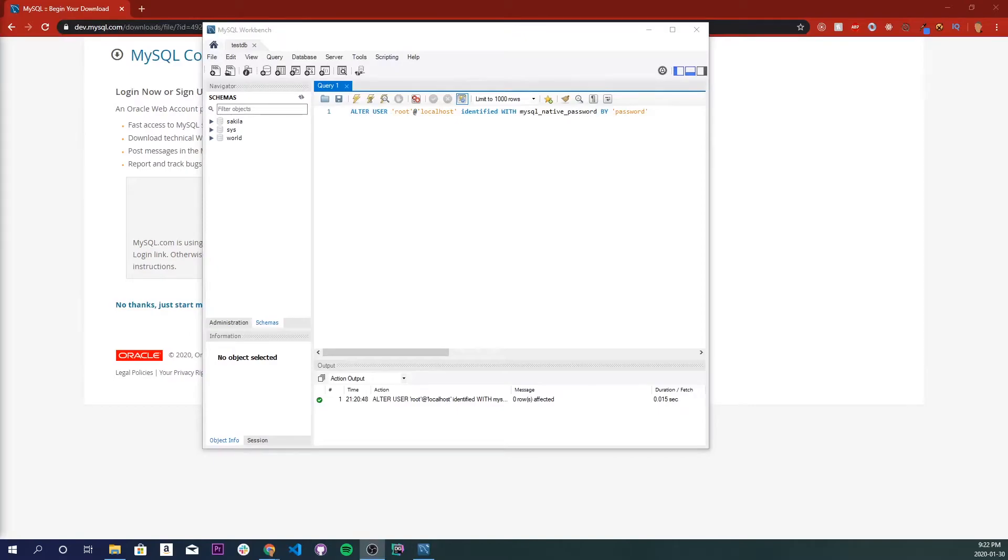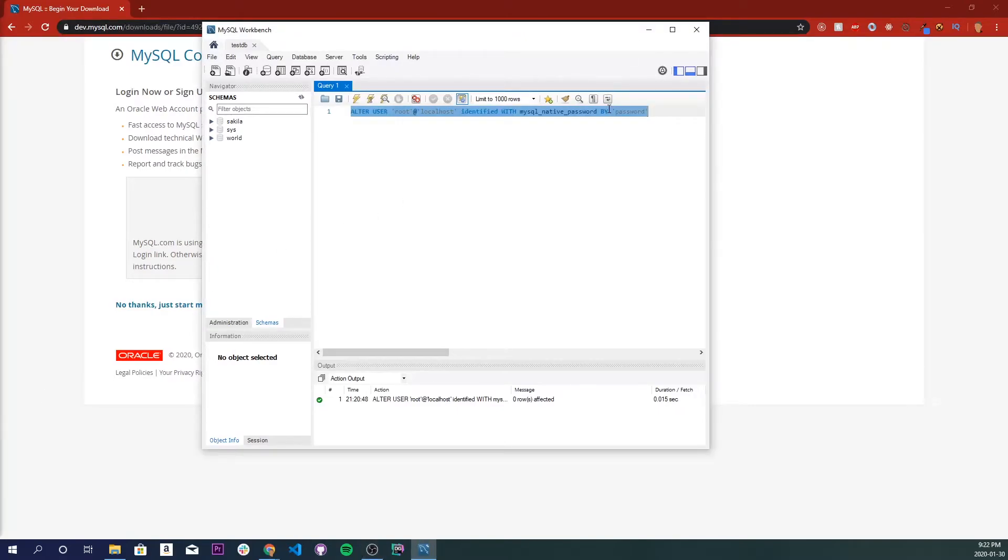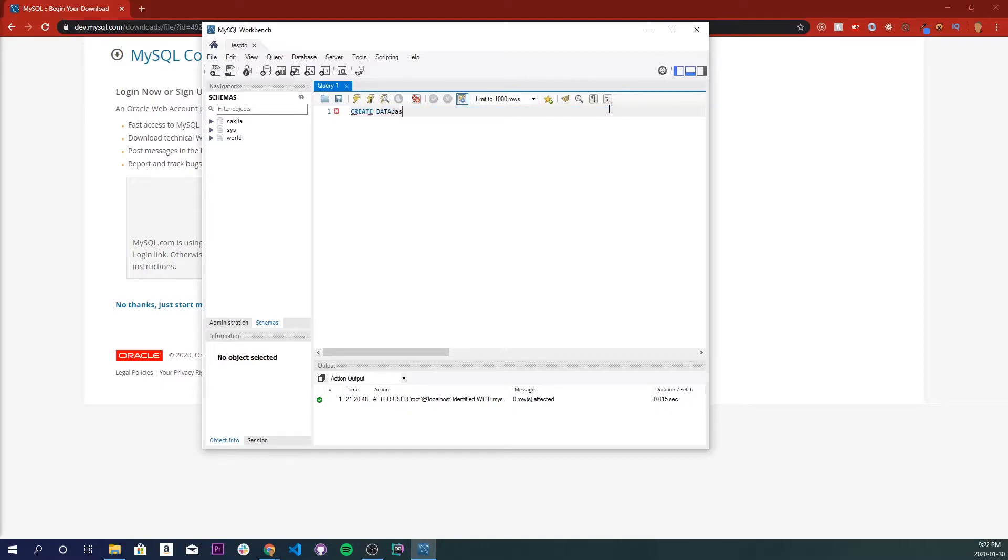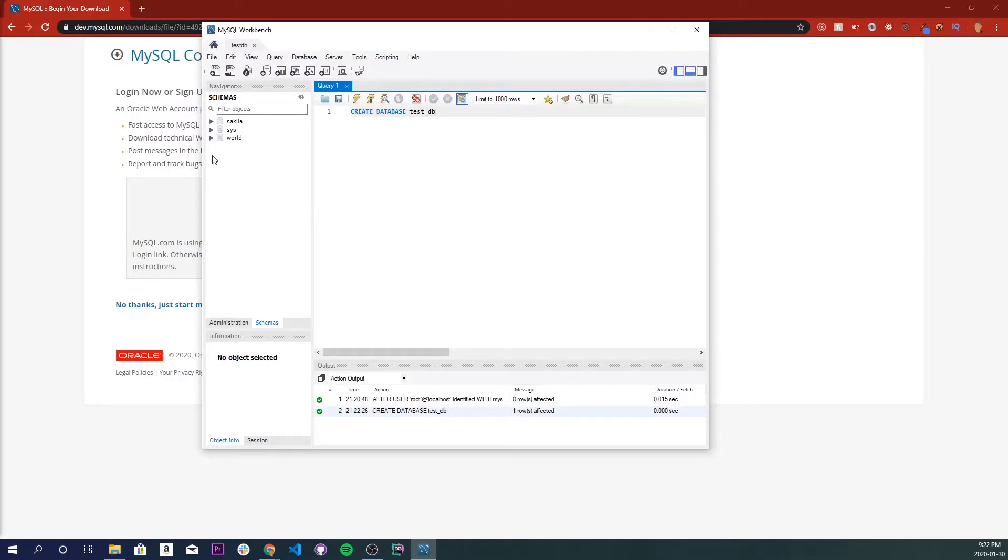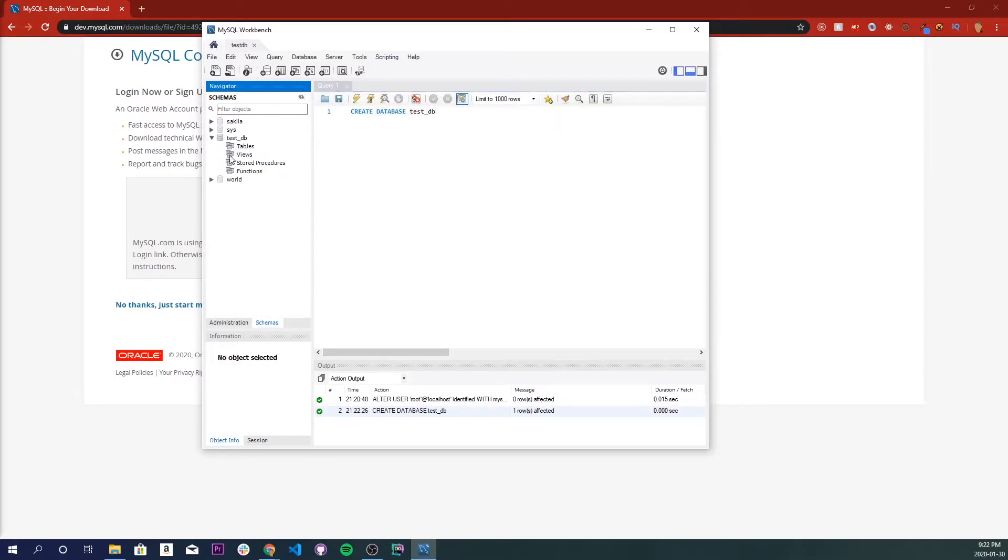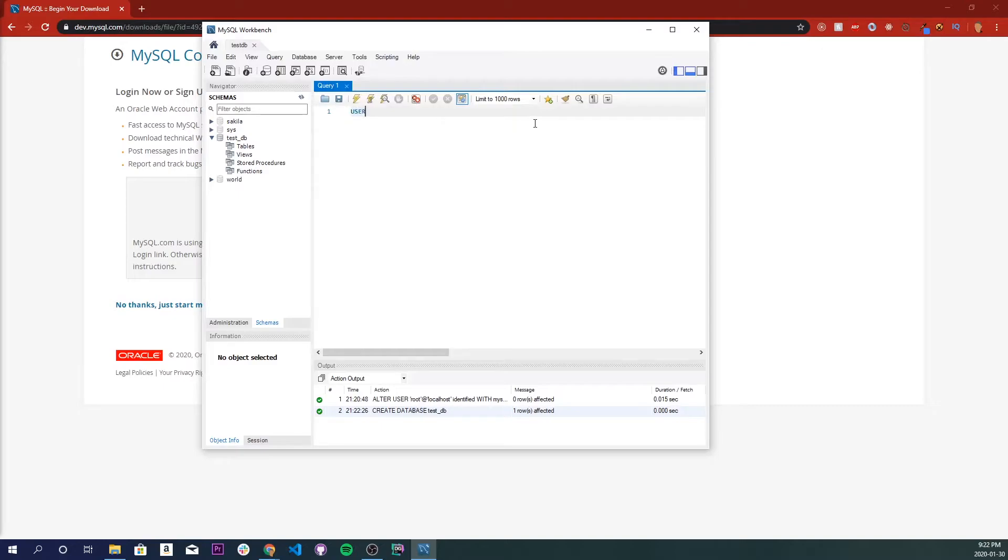So we set up a connection. Now let's create a database. I'm going to get rid of this. And I'm going to do create database test_db. And execute that. I execute with control and enter. If we go and refresh right here clicking this, we'll see we have our database built. And we have tables, views, stored procedures, functions. What we're going to do is get rid of this query. And we're going to use test_db. So now we're using our database that we want.